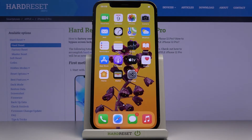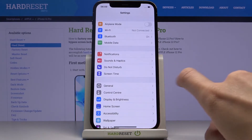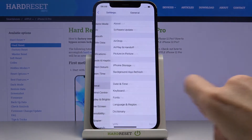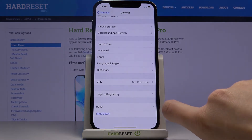A new friend of mine is Apple iPhone 12 Pro, and let me show you how to reset all contents and settings on the following device. First, you need to reach the Settings, then go to General, scroll down and click on Reset.